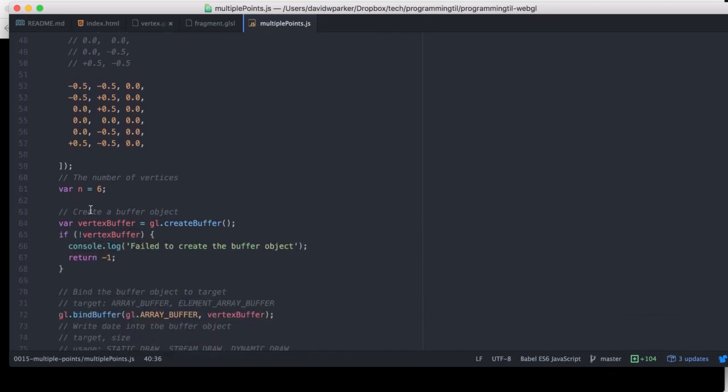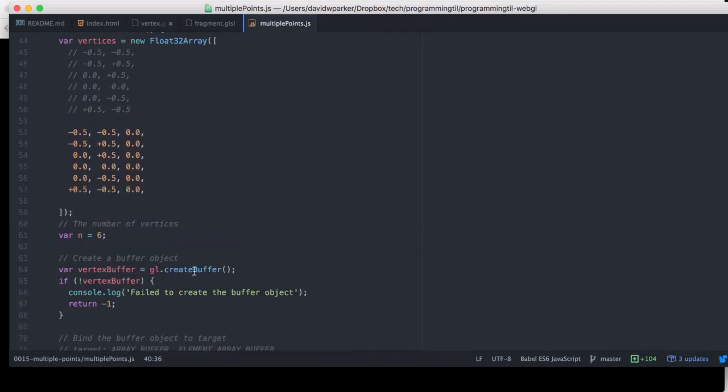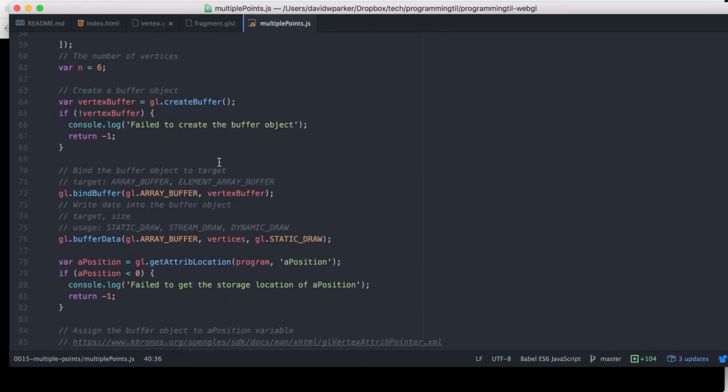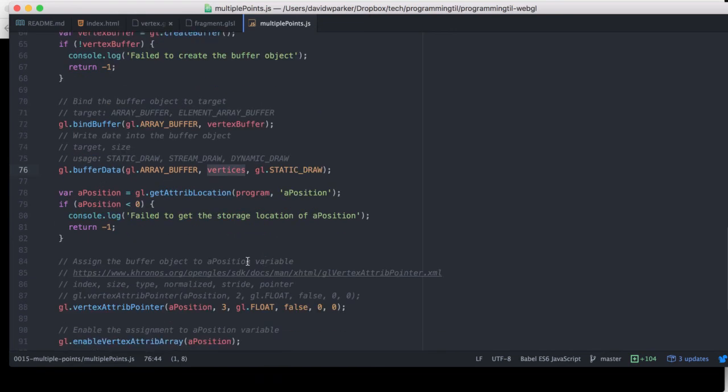So you have six points here. We've created a buffer object. We are given the buffer data that is applied to the attributes positions and then displayed accordingly.